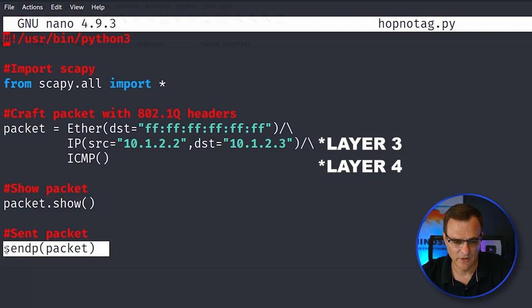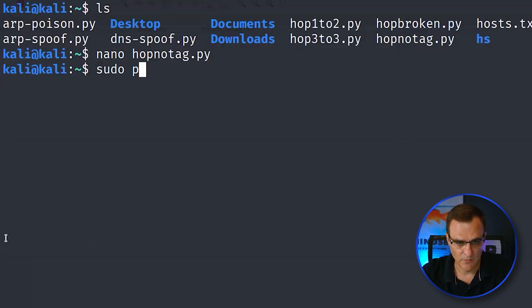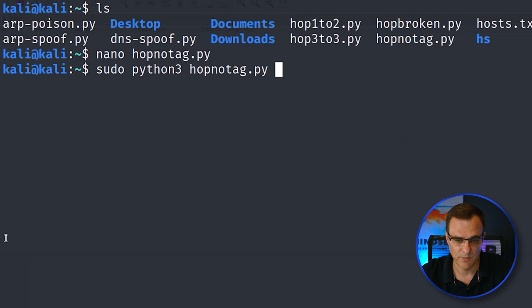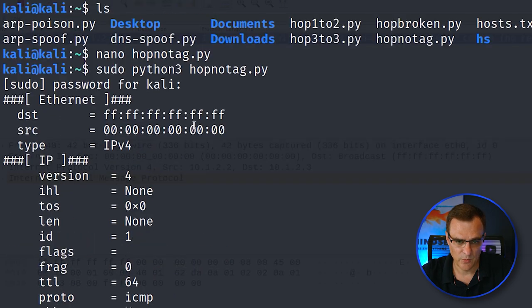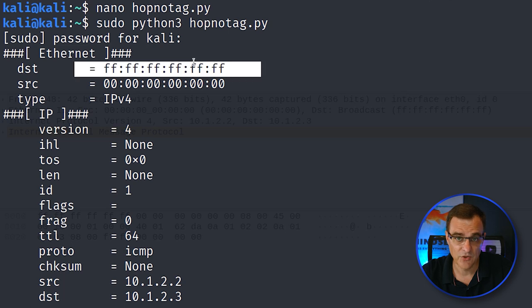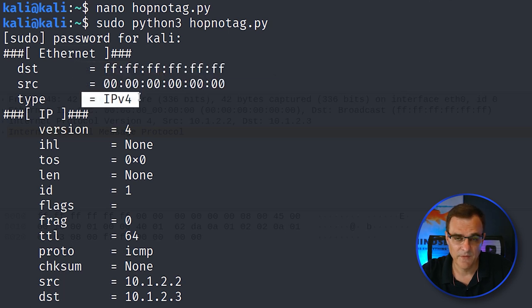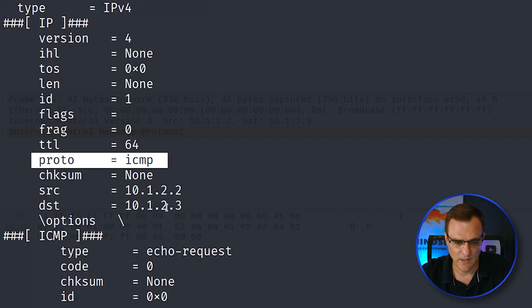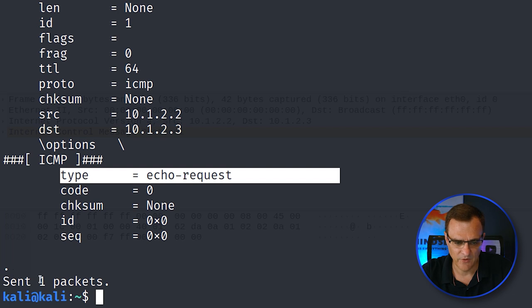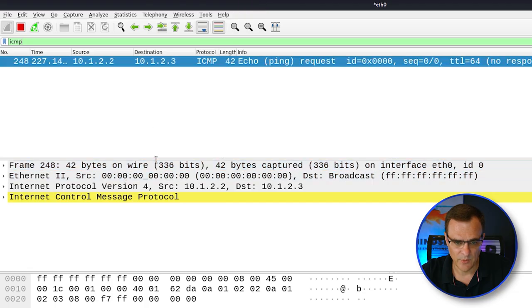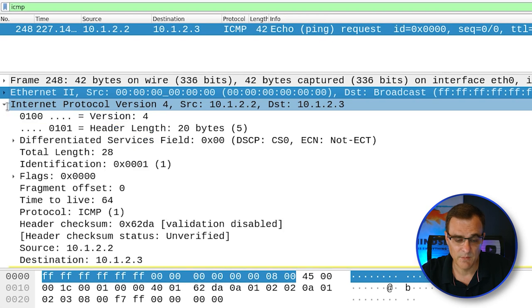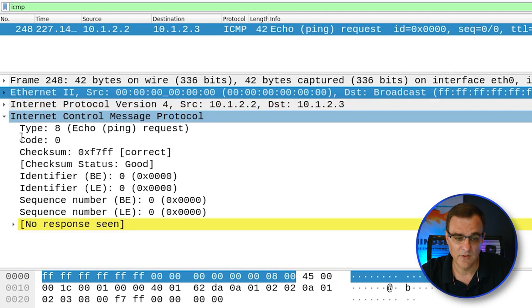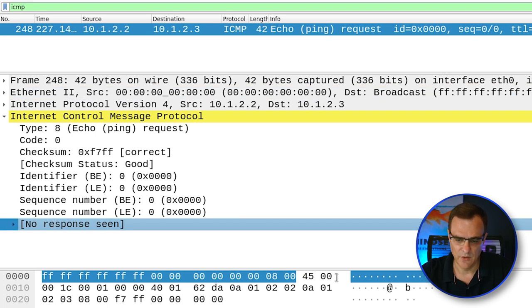Running the script with sudo Python 3 hop_no_tag.py sends the packet into the network. In Wireshark on Kali we can see the source and destination MAC addresses, source IP 10.1.2.2, destination 10.1.2.3, and an ICMP echo request — but no response was received. On the Mac tap capture, we see the same: source and destination MAC and IP addresses, ICMP echo request, and no response. The frame didn't arrive at the Windows 11 computer — the switches are doing their job and VLAN 1 can't talk to VLAN 2.